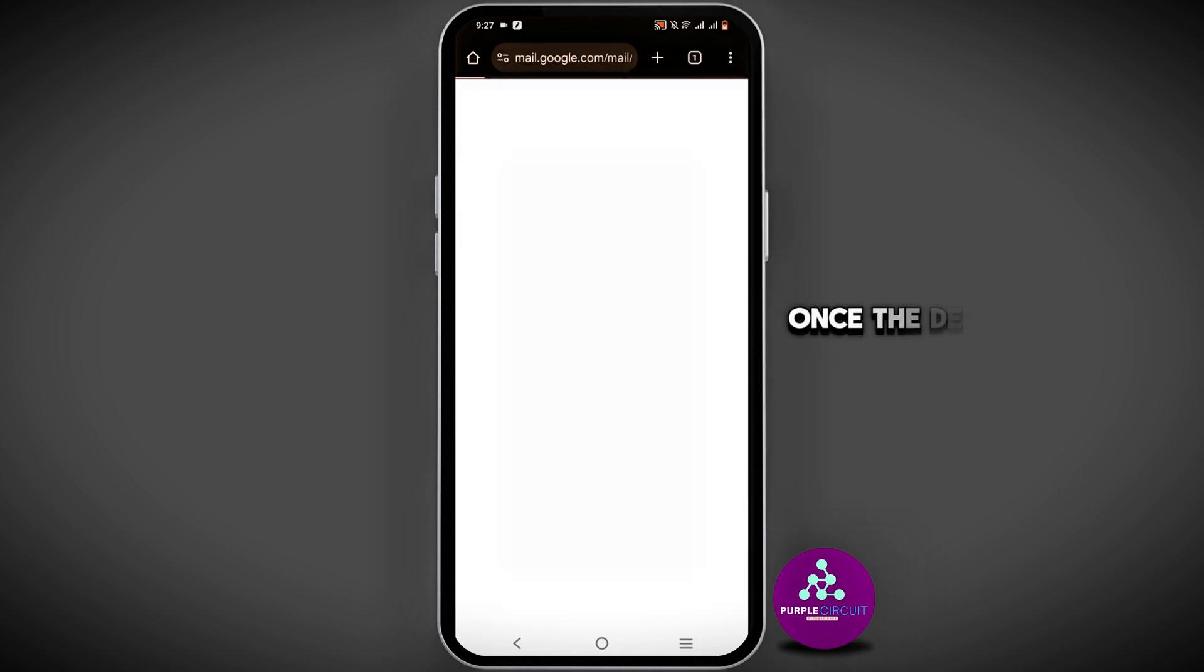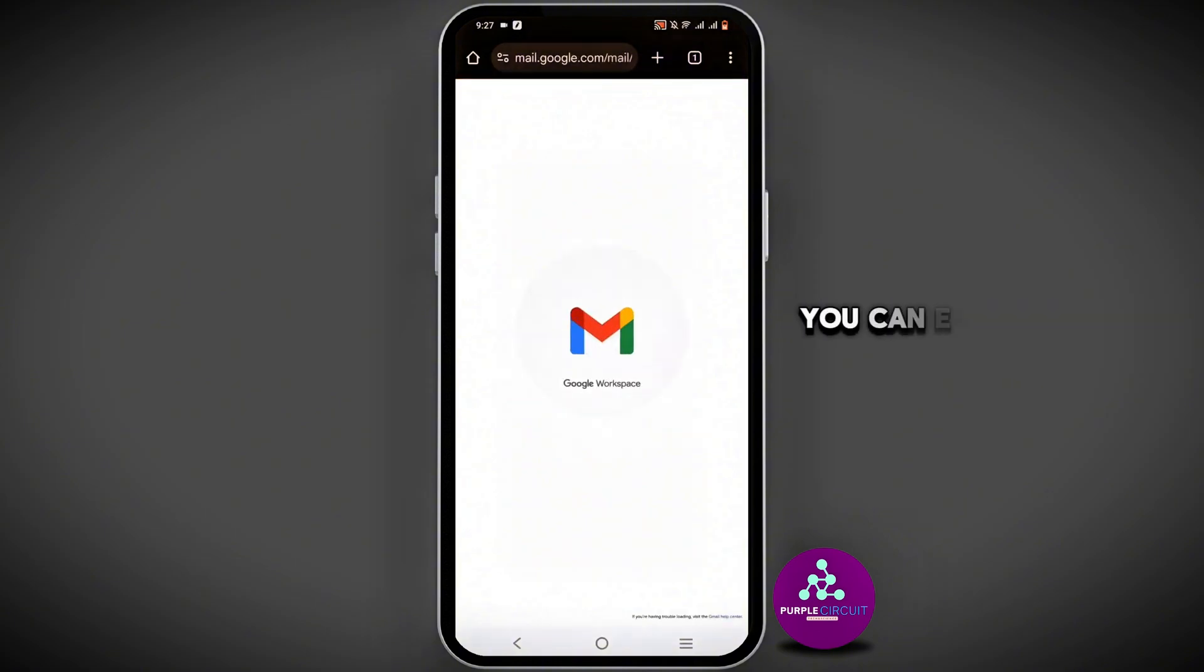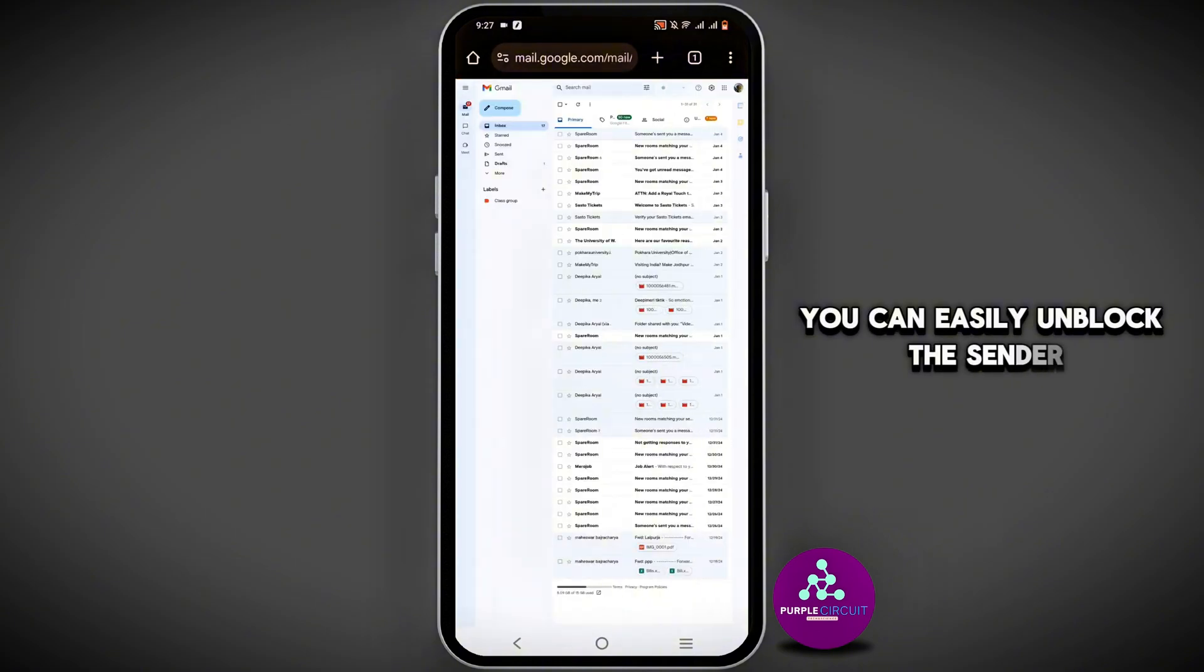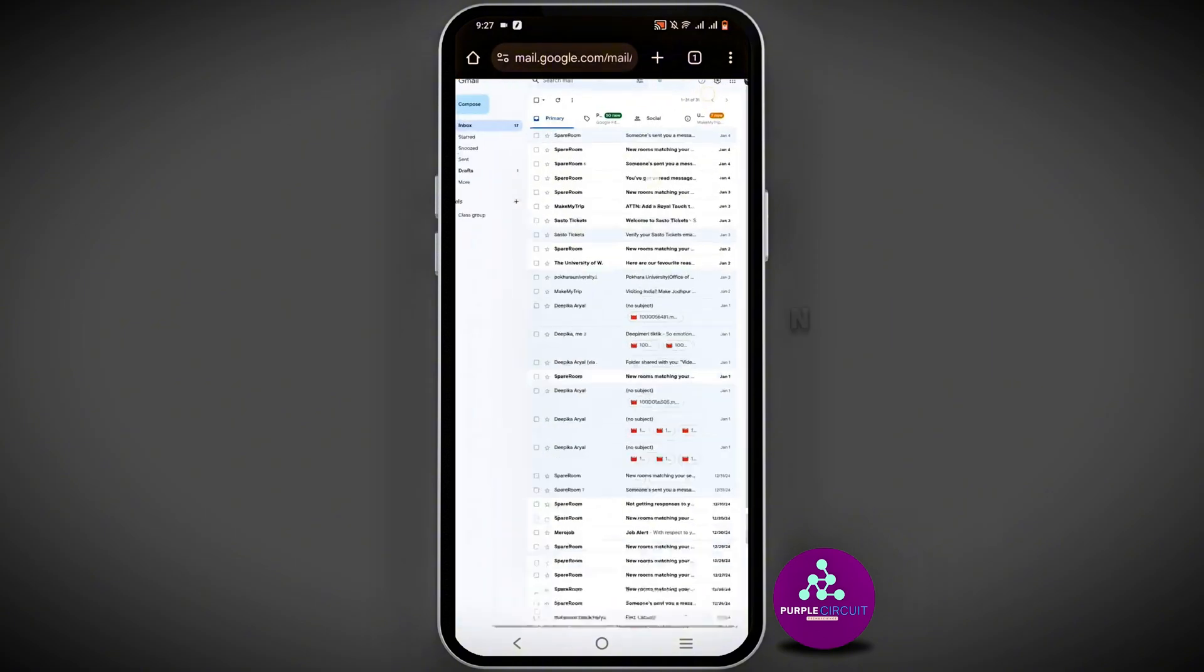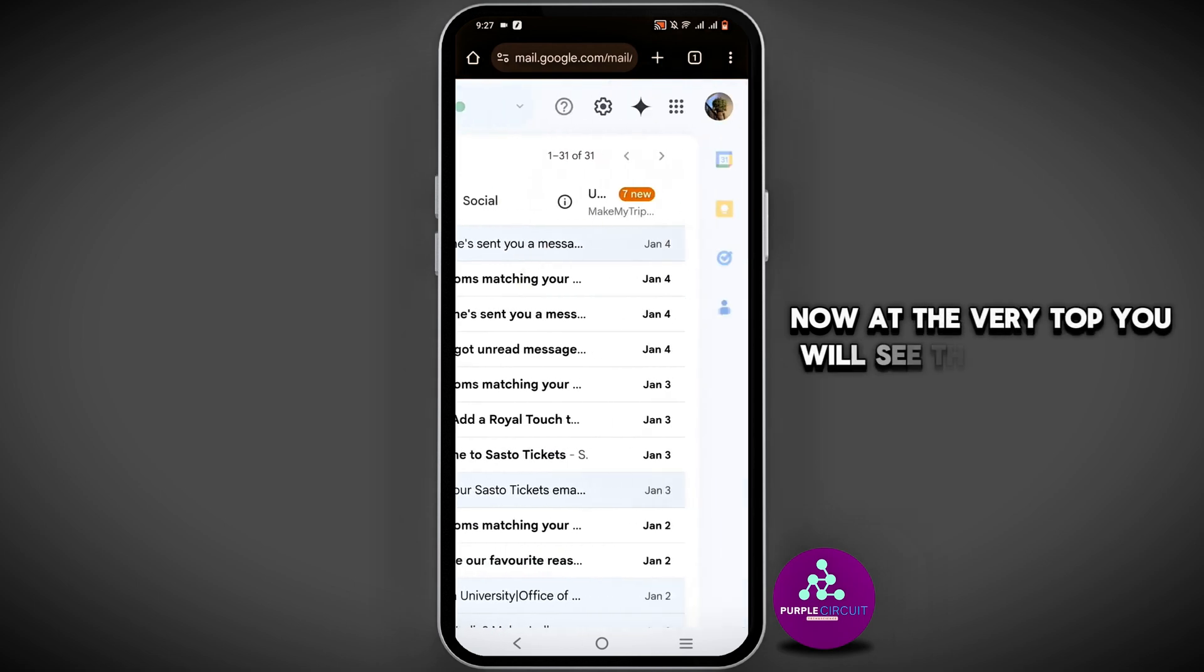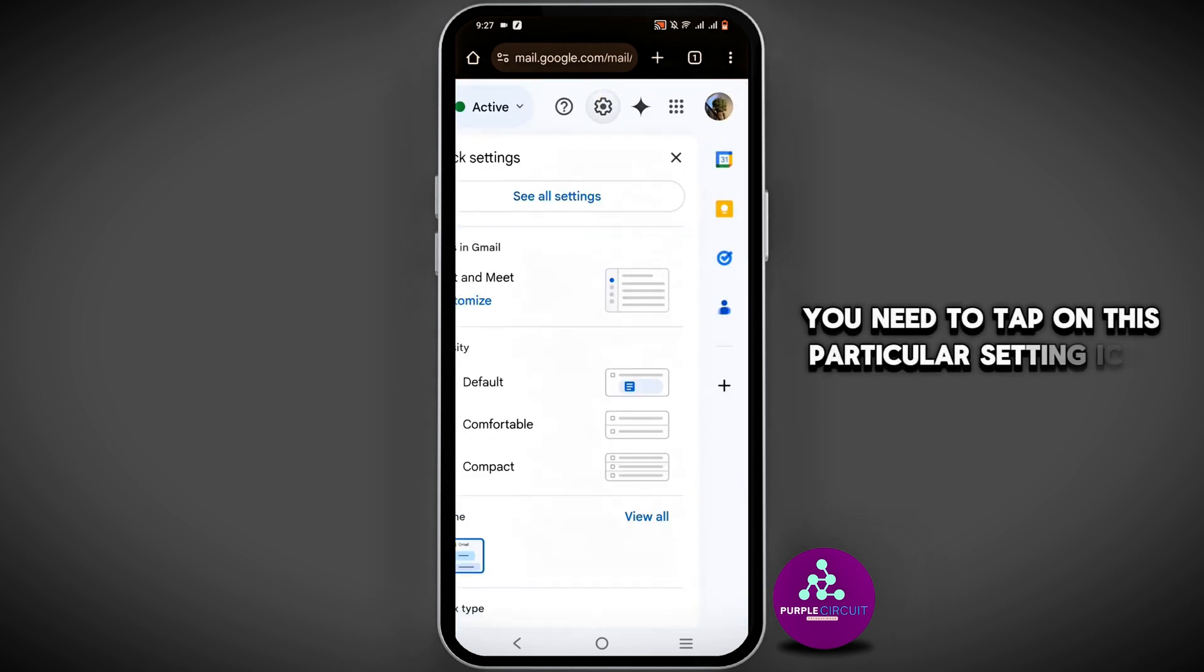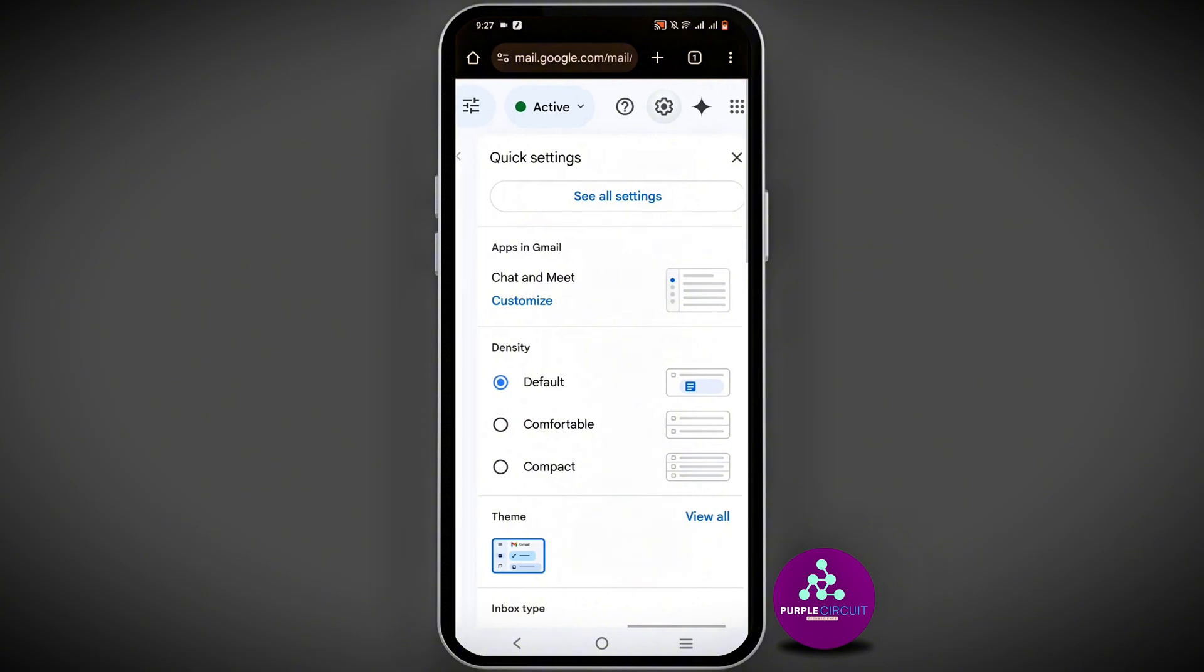Once the desktop site has been enabled, you can easily unblock the sender. At the very top, you will see the setting icon. Tap on this setting icon, then select 'See all settings'.